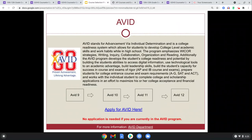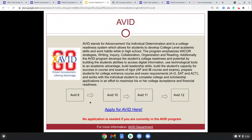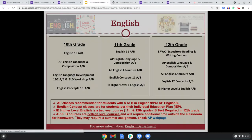Advancement via Individual Determination — the goal of AVID is to get you into a four-year school. If you think this program may be for you, it offers lots of resources to help you be most successful. I'd highly recommend you click on that application link, reach out to the coordinator, and get your application in so you could be considered. It's a great program with lots of resources to help you with college.